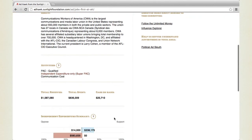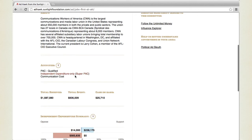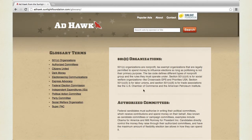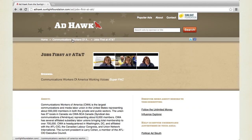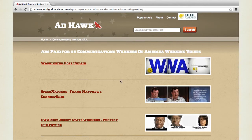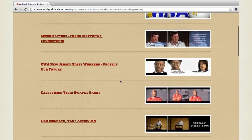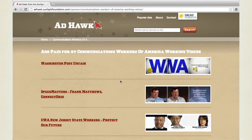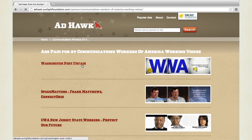We also have links to the Follow the Unlimited Money page and the Influence Explorer page associated with this funder. One other thing I could point out is that at the top of any ad profile page, clicking on the name of the sponsor gives you all of their ads — so you don't need to search by title. This gives us all the ads made by the Communication Workers of America — it's three pages full, so that's pretty sizable. Clicking on any one of these ads will actually take you to the full video of the ad.